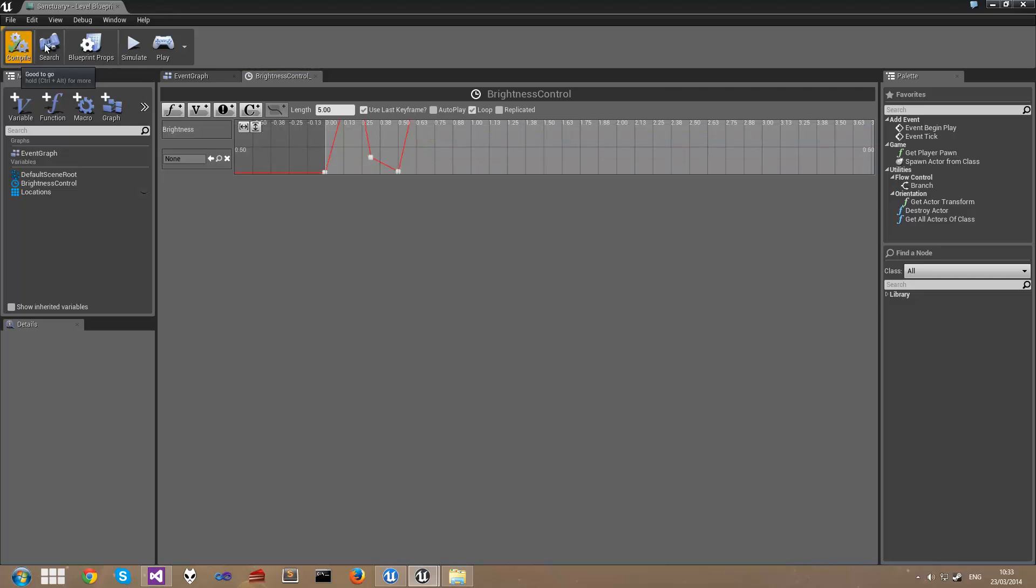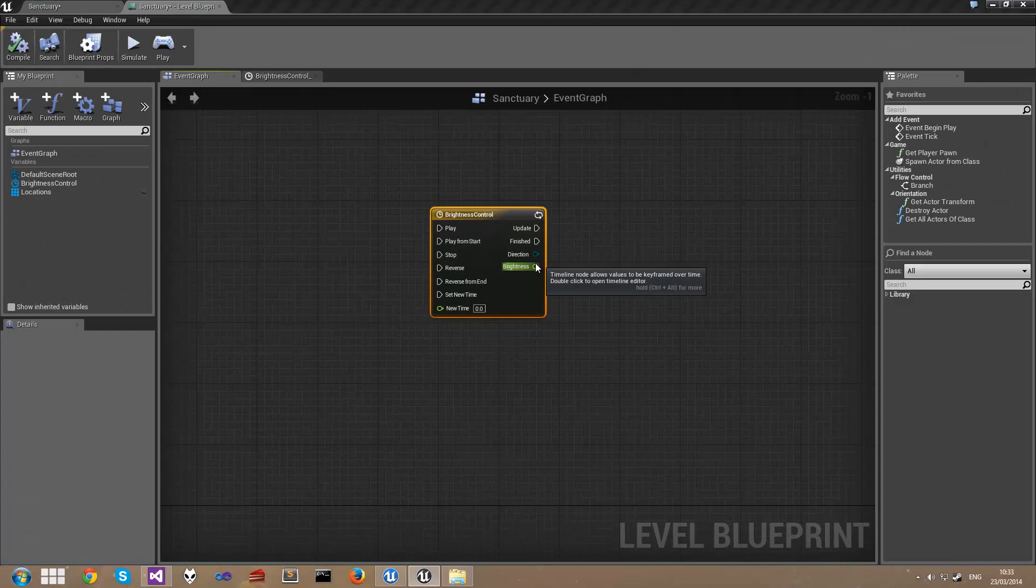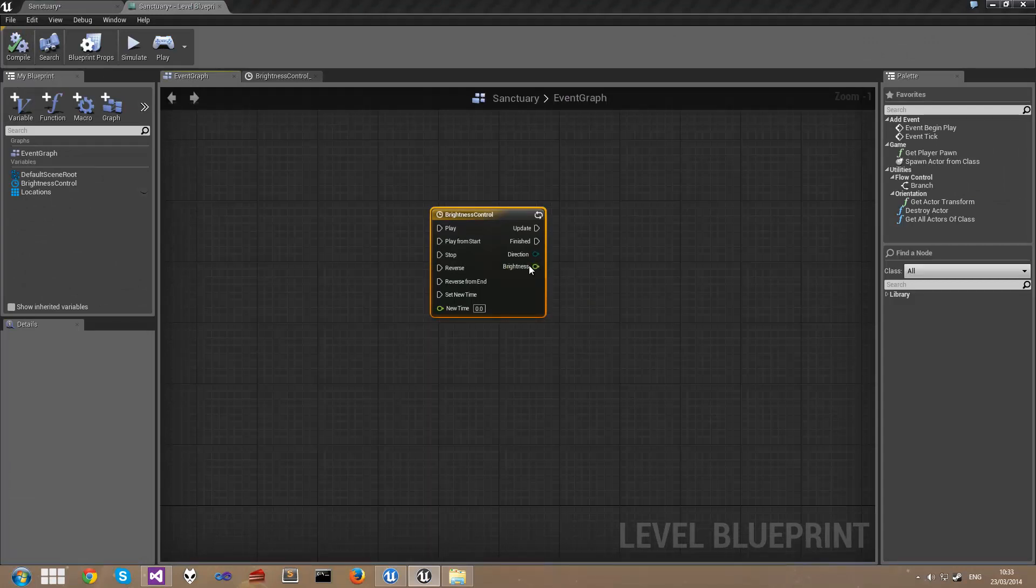Click on Compile. And if we jump back over to our event graph you can see that we now have a new output pin here called Brightness, and this is the value we're going to grab to set the brightness of our spotlight.